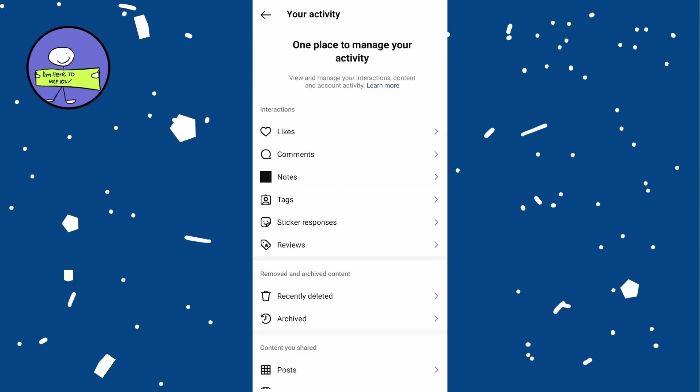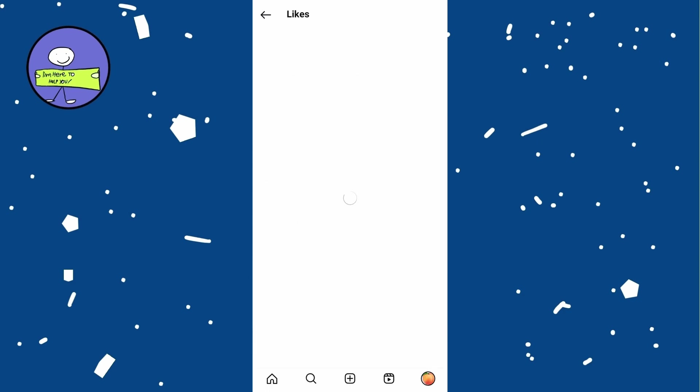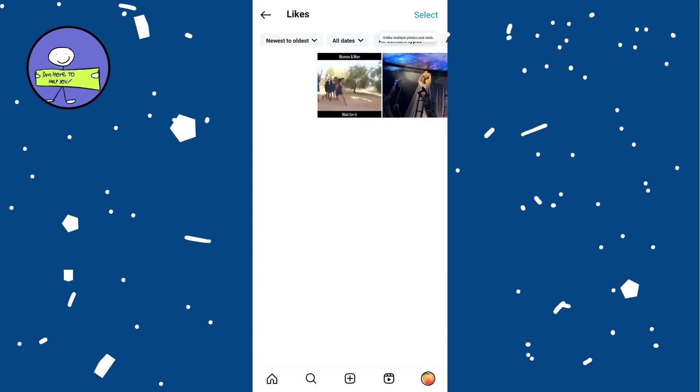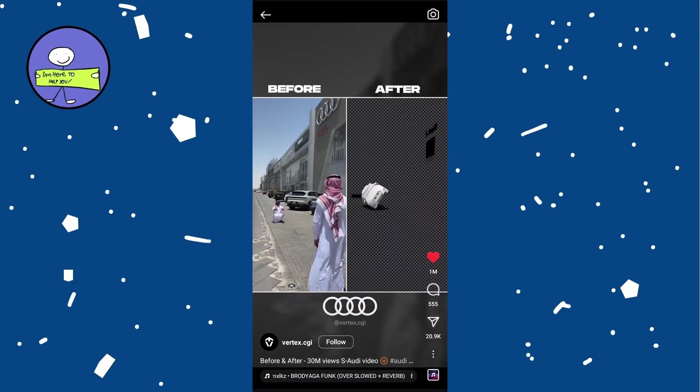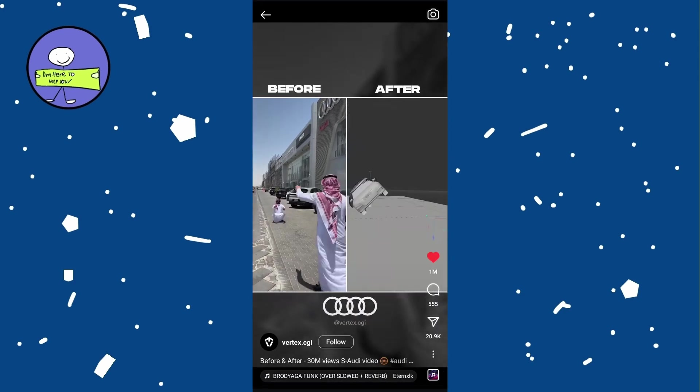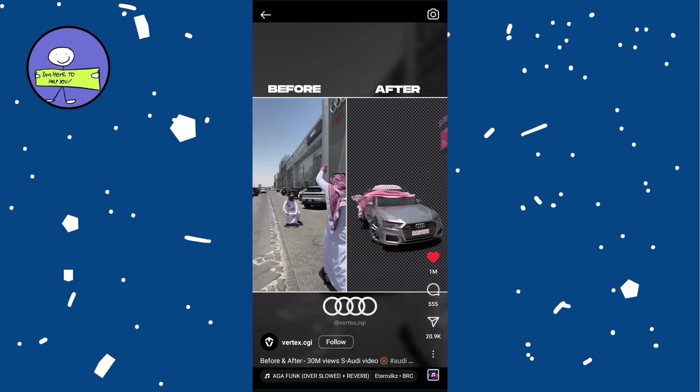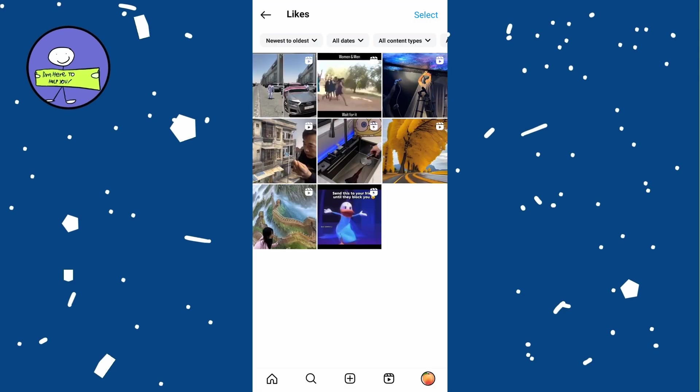Tap on Interactions and then Likes to see all posts and Reels you liked. Scroll through to find specific Reels you liked and tap on it to rewatch it.